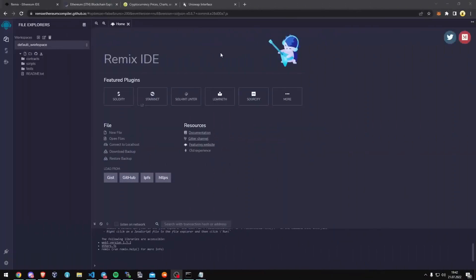Hello YouTube, my name is John from Web3 Tutorials, and today we'll be talking about building a tricky smart contract bot built on Solidity that gives me an easy passive income.